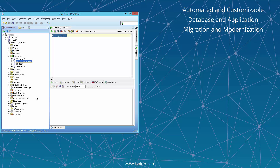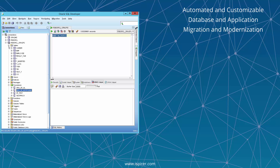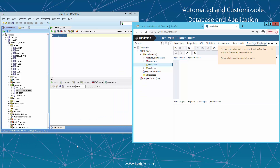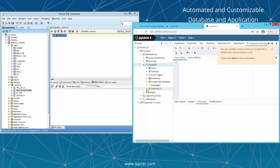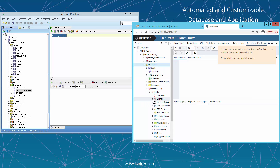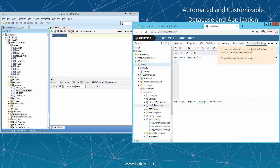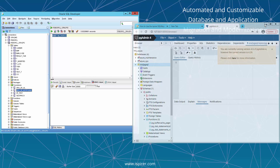For this demo, we prepared a database on the Oracle server. You can see its contents open in SQL Developer. For migration purposes, we've prepared an empty database on PostgreSQL on the Azure server called ORA2PGSQL, to which objects from Oracle will be migrated.